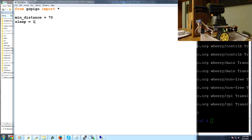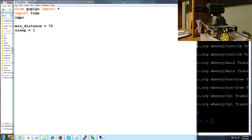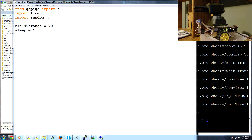We'll set sleep to 1 so every time we have a sleep we'll sleep for one second. To do that we're going to need to import time and import random, just in case both directions are decent. When we back up, we'll add a little bit of randomness too. Now we're going to create a new function and call it autonomy.